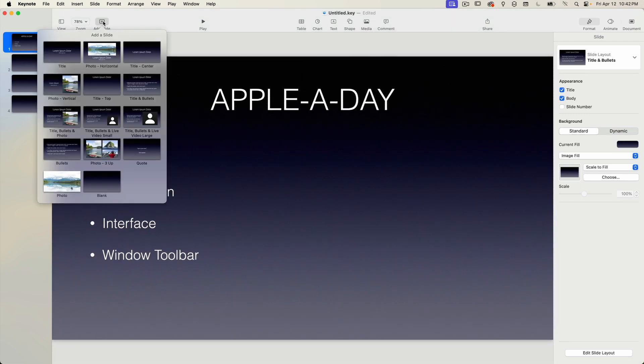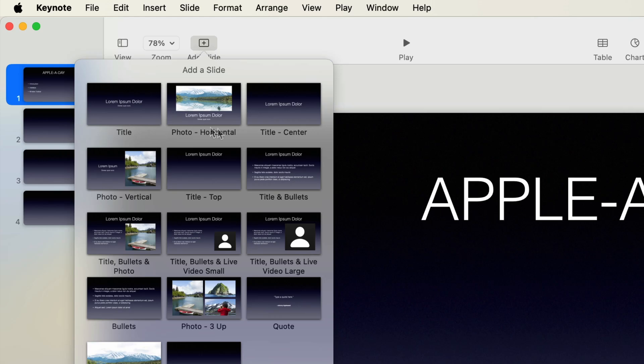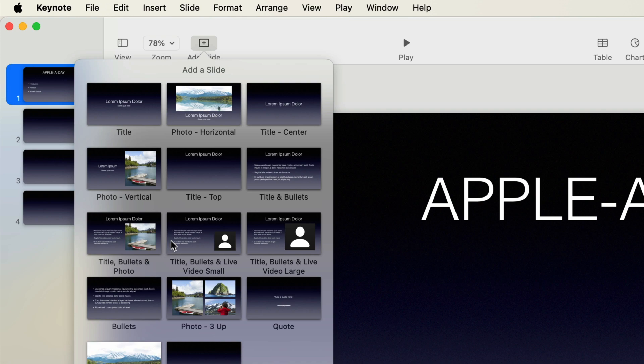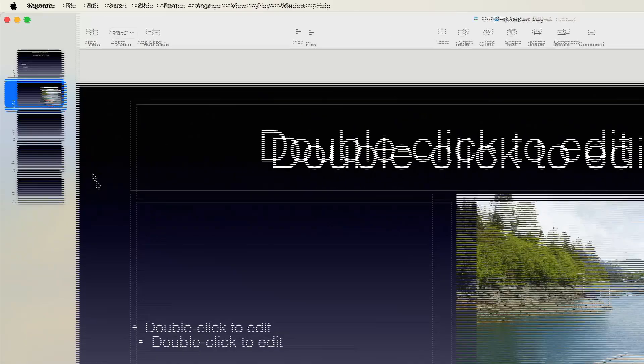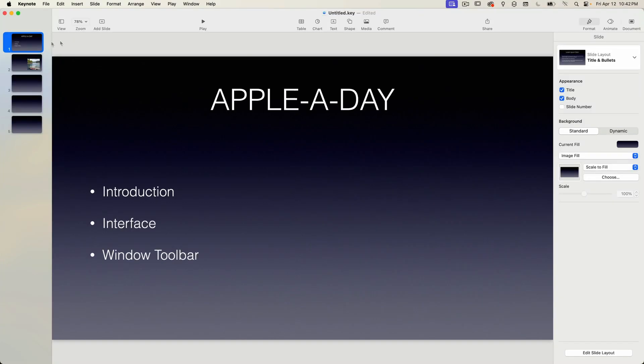The next toolbar item is the add slide option. When we added slides a minute ago, I just used right click and selected new slide from the drop down menu. But using this add slide feature from the toolbar displays a drop down menu showing all of the different slide layouts available in the current theme. If you pick the wrong layout, not to worry, you can always change it later.